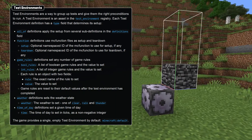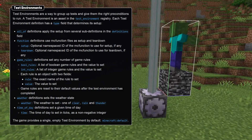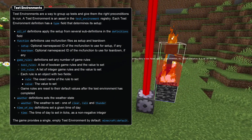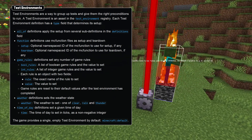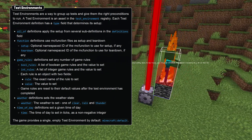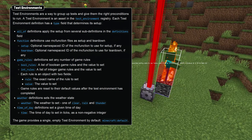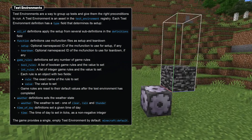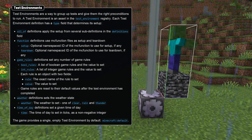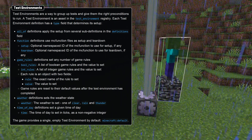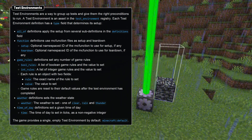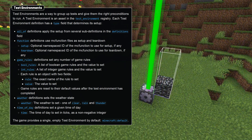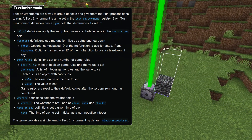Each test also runs in a test environment. An environment is basically a set of global conditions like the time of day, weather, and game rules. A test environment is added to the test environment registry and is a typed object that can do things like set game rules, weather, time of day, or more generally run command functions for setup and teardown. When any test is started, the setup and teardown of the environment is applied to make sure that the test has the right conditions to run.